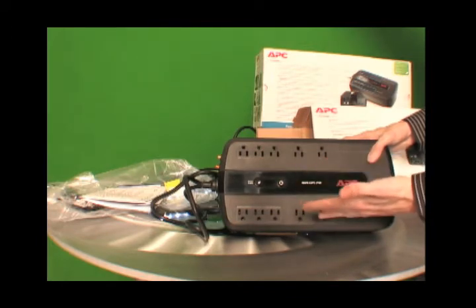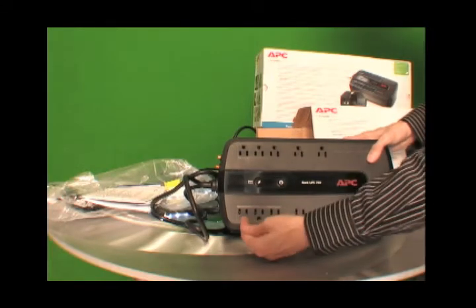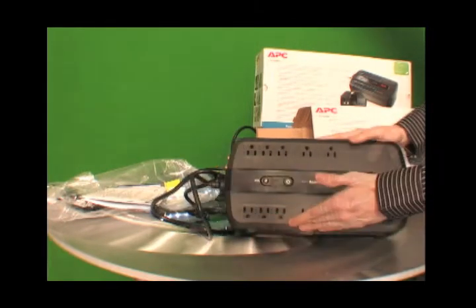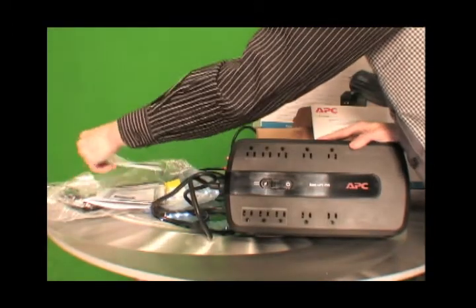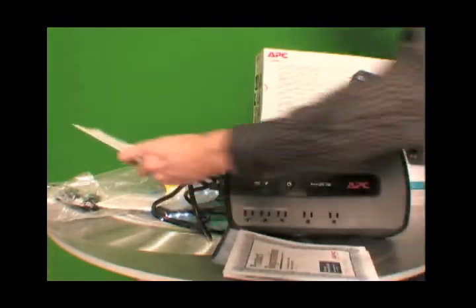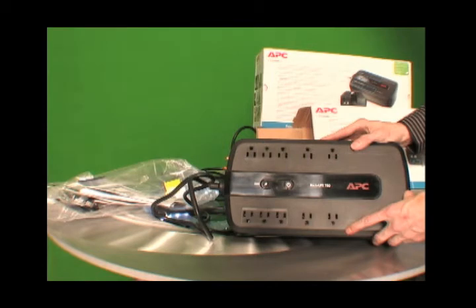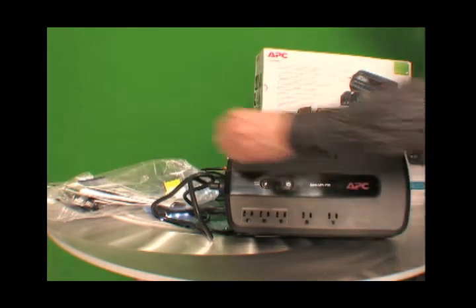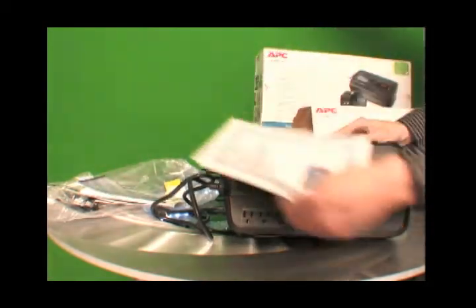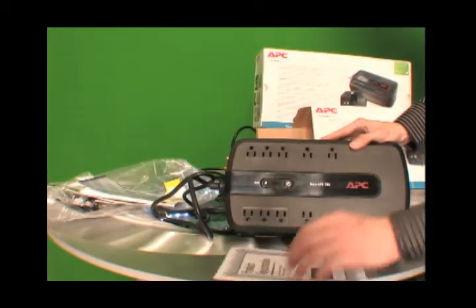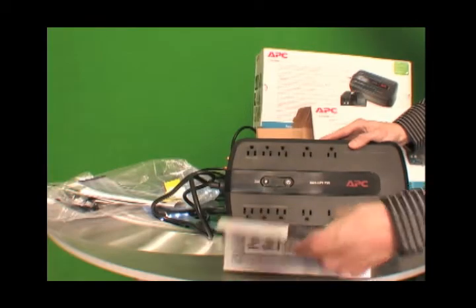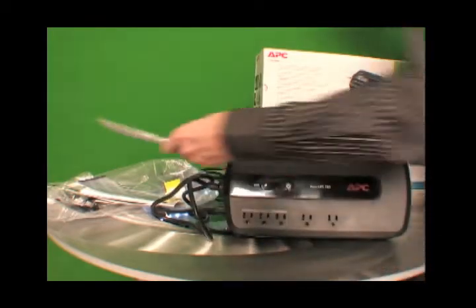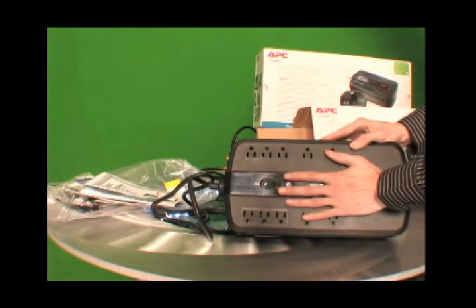And also includes three power saving controlled outlets, which are here. And the warranty is within the paperwork here. Covers your entire backup for three years and offers a $75,000 lifetime equipment protection policy and free technical support. So what you're going to do, you're going to have to register this product and then send this in the mail to register your product to get the warranty on this.